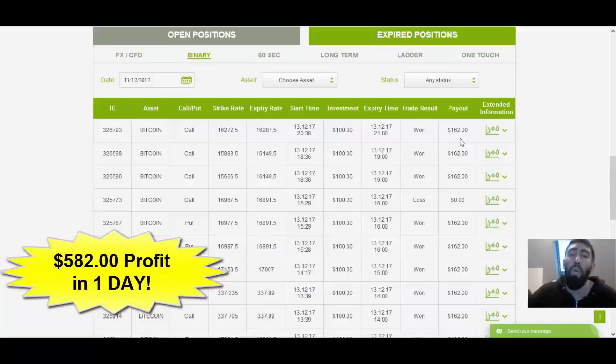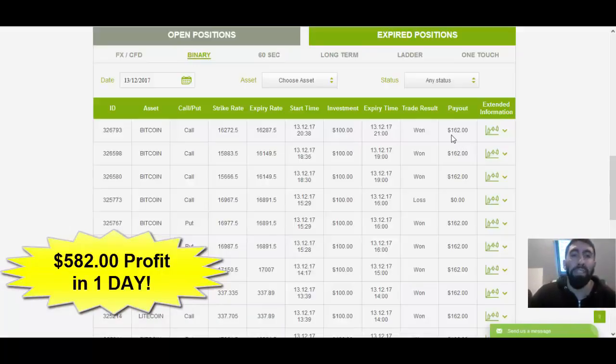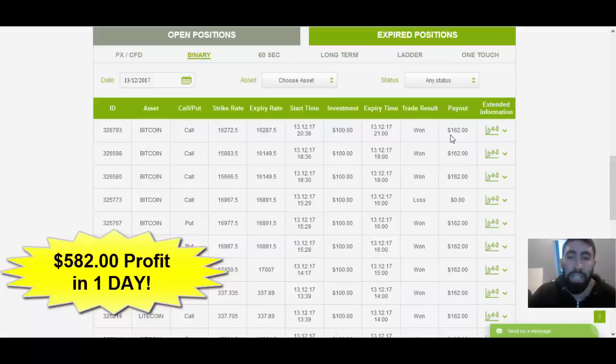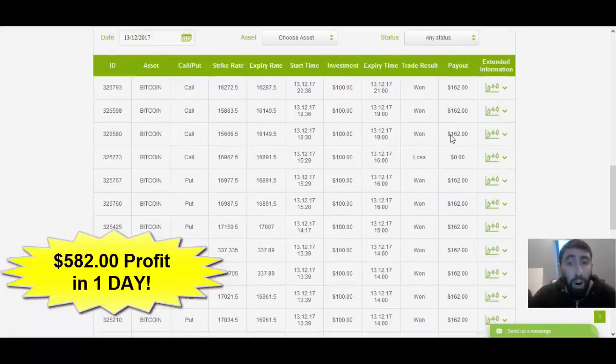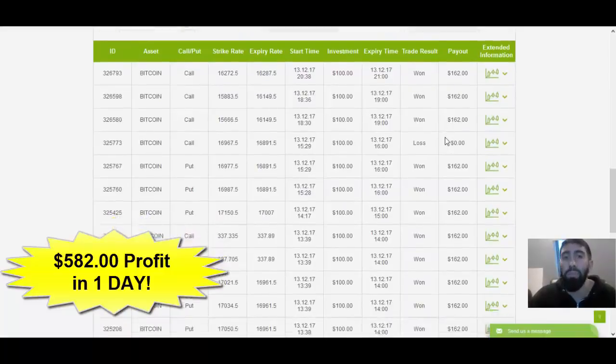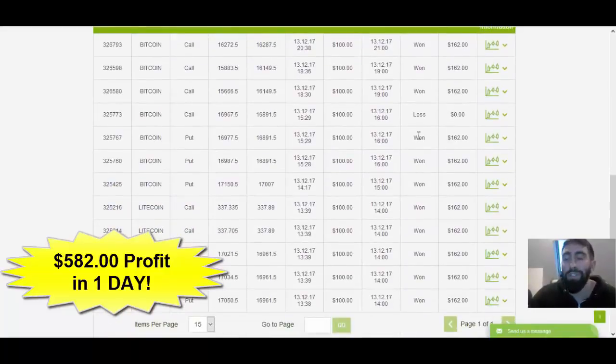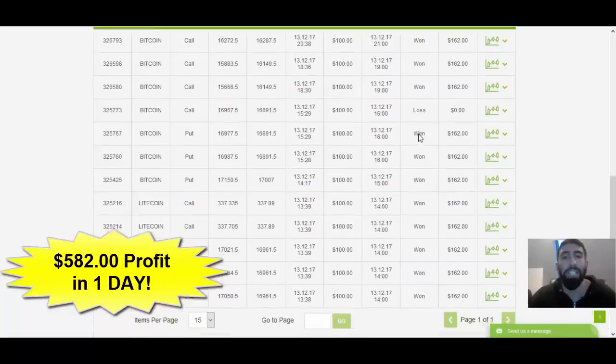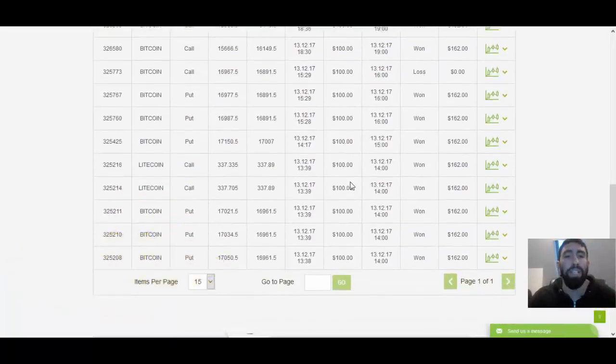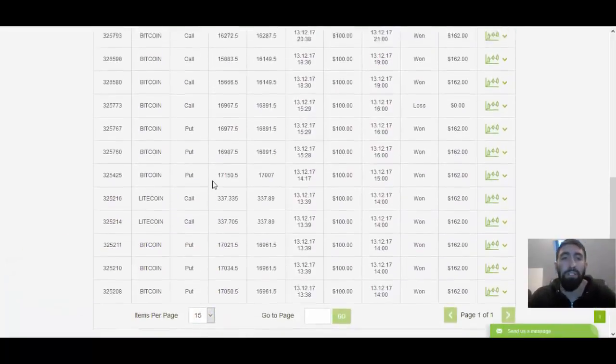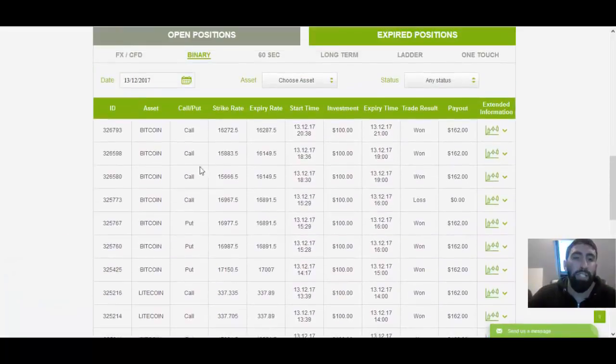So within one day of using CryptoAdvantage, just by following the signals as I showed you here live and by clicking the trade button and choosing your trades, we made a total of almost $600 in profits just by using the CryptoAdvantage application and capitalizing on the movements through the cryptocurrency market.